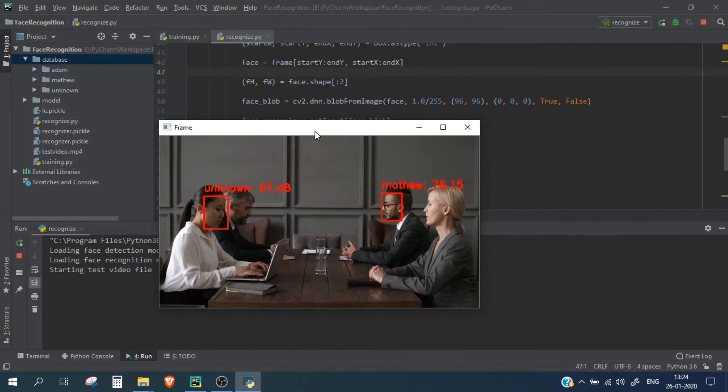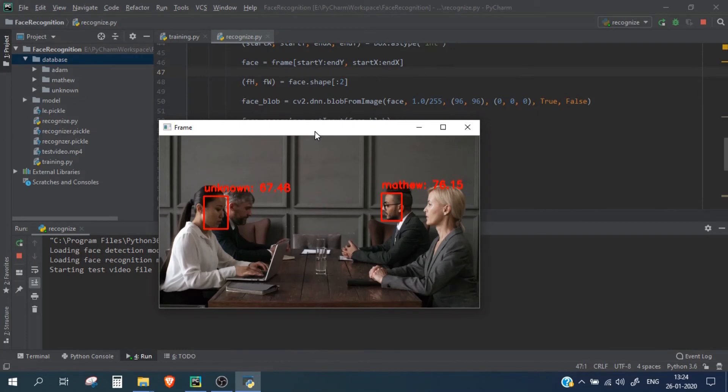Which is fine because we haven't trained this particular lady. The lady on the left is not getting detected as well because it's too much side face and thus our detection model is simply ignoring it. The person on the right is getting detected as Matthew, which is correct because we have trained this particular person as Matthew.